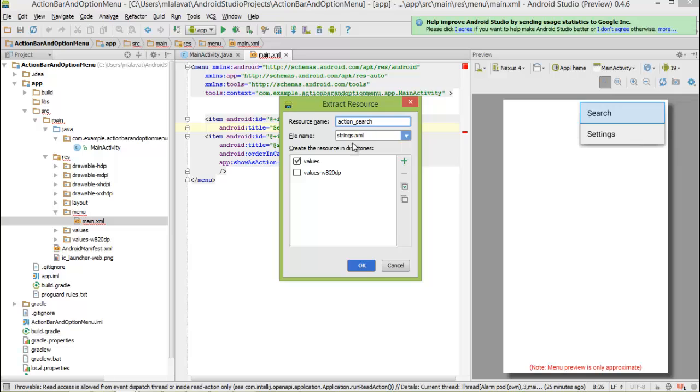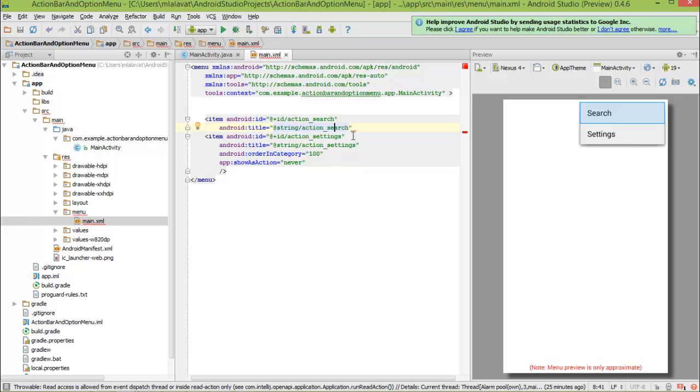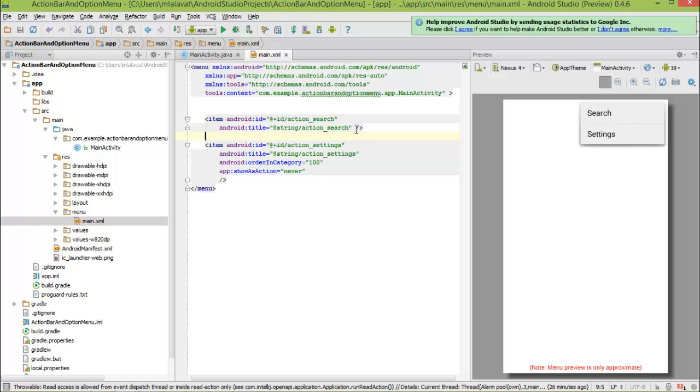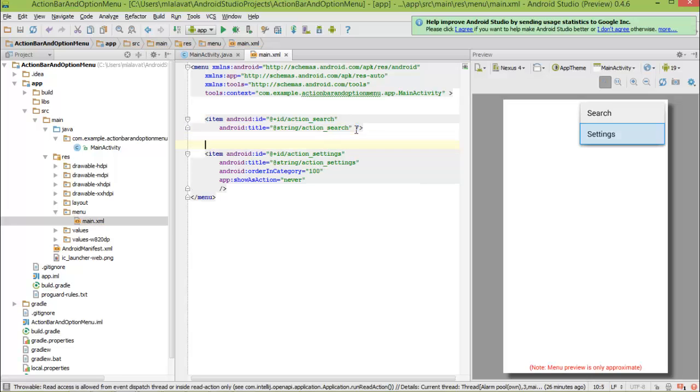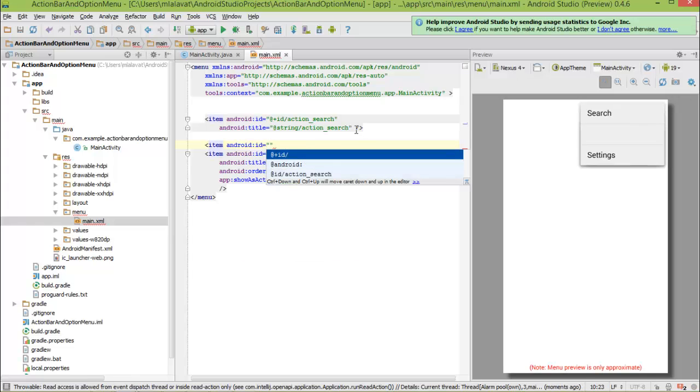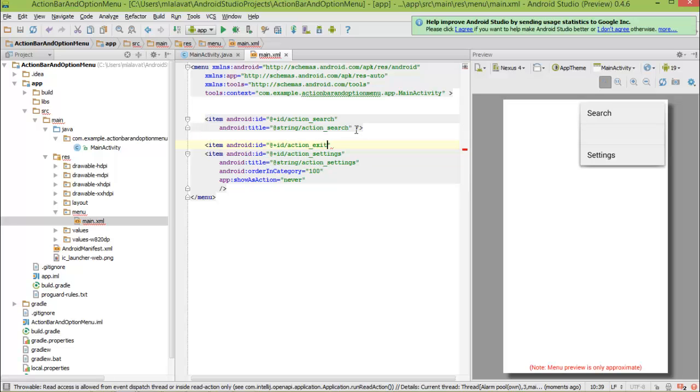And now, you can see it's been defined. To end the item, just press forward slash and it's already been closed. Now, to add exit item, type item, press id, select the plus id and type action_exit.